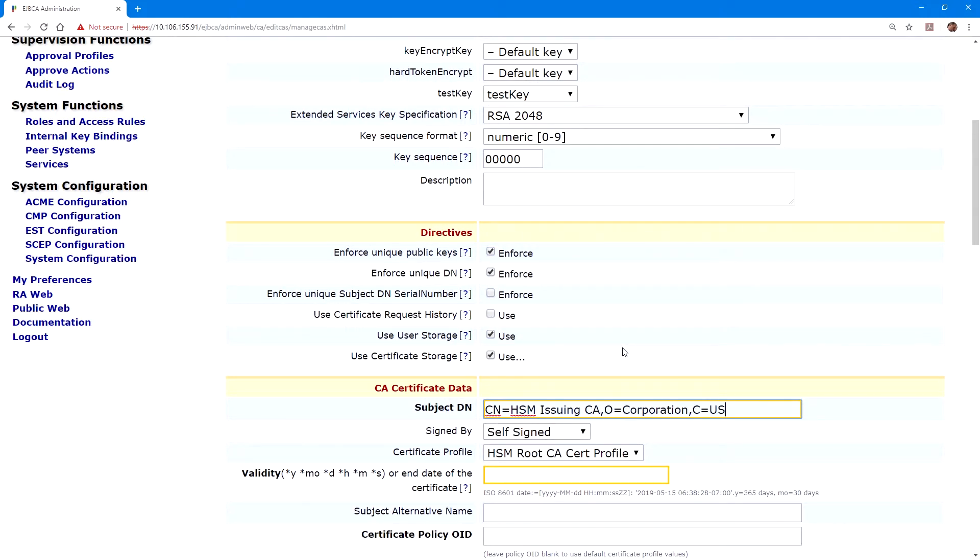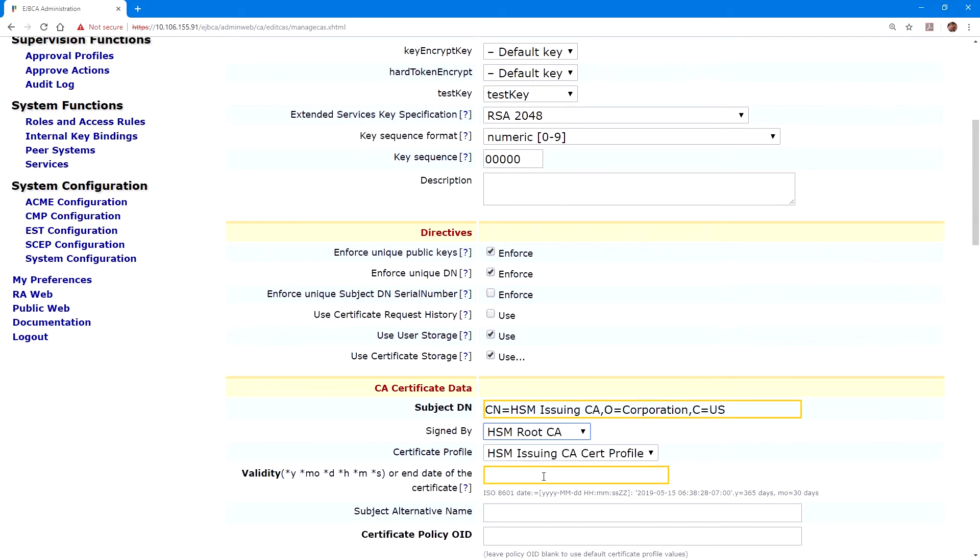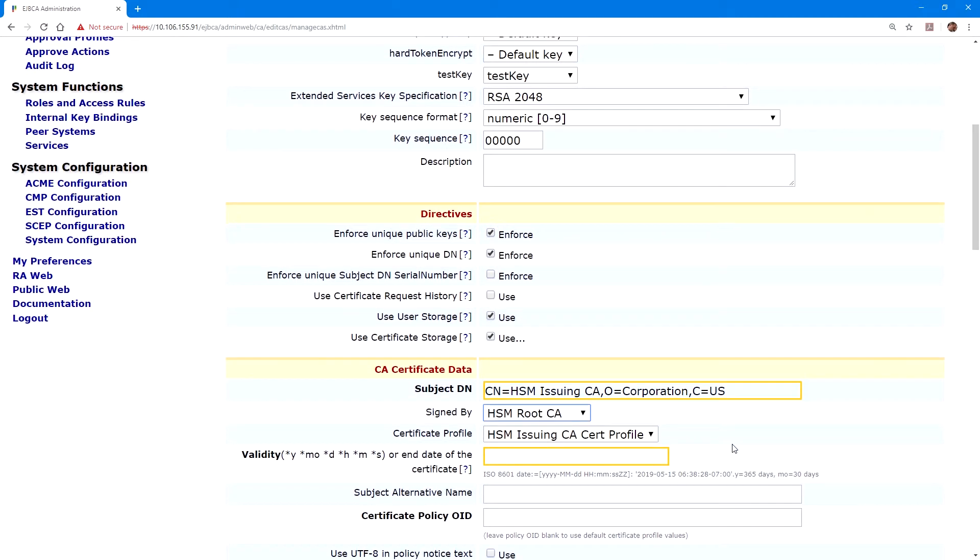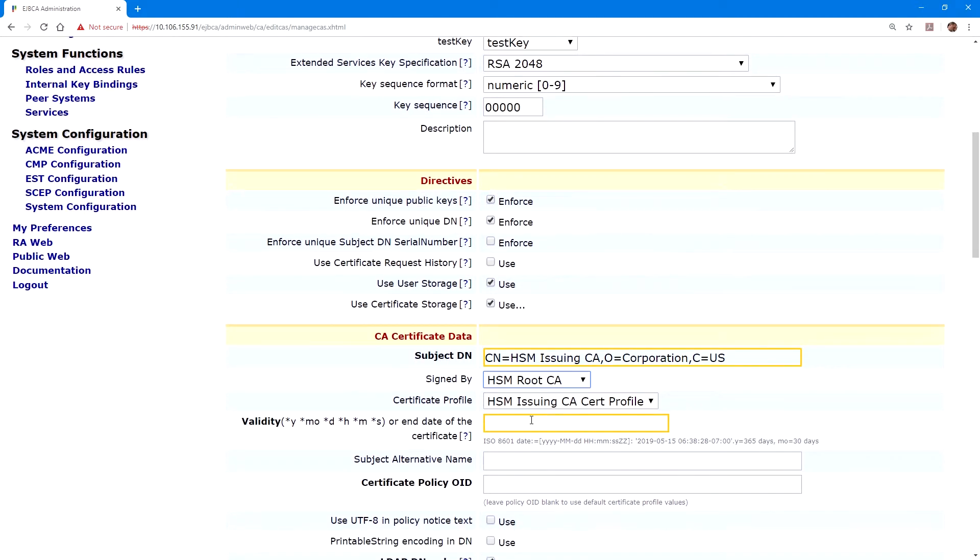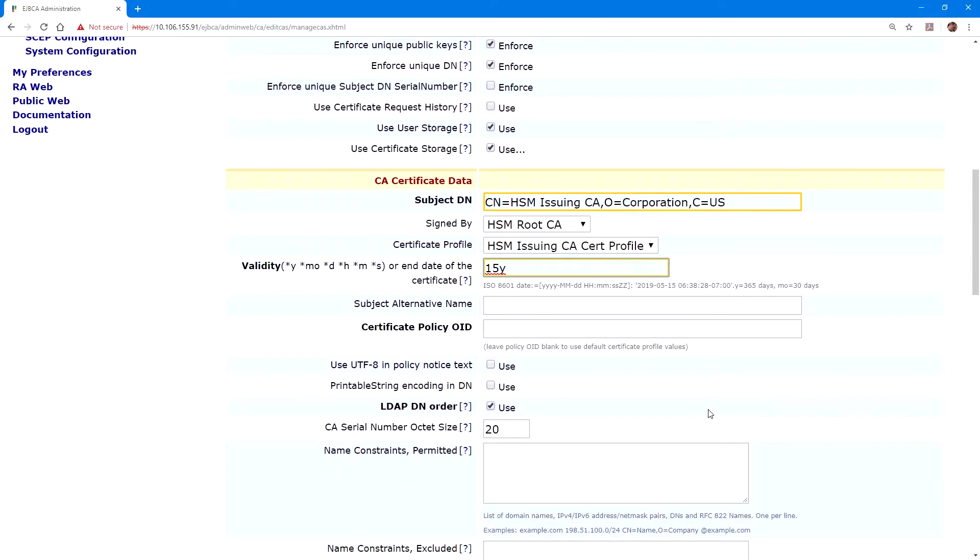Under signed by, we'll select our root CA to sign the certificate. And for the profile, we'll select the issuing cert profile. For the issuing CA, I've selected 15 years for the validity.